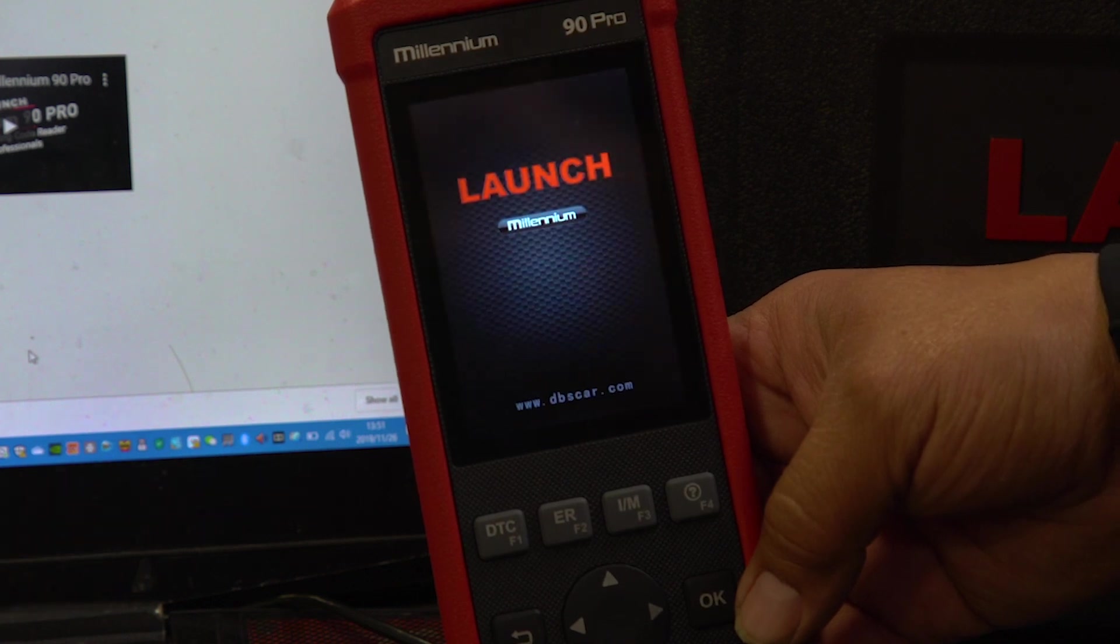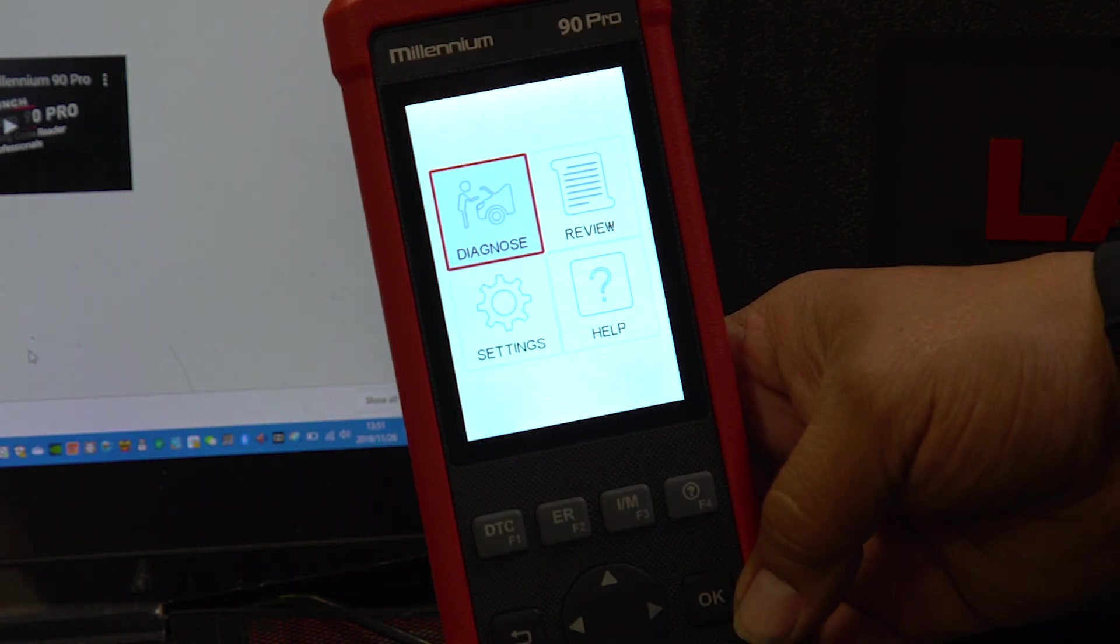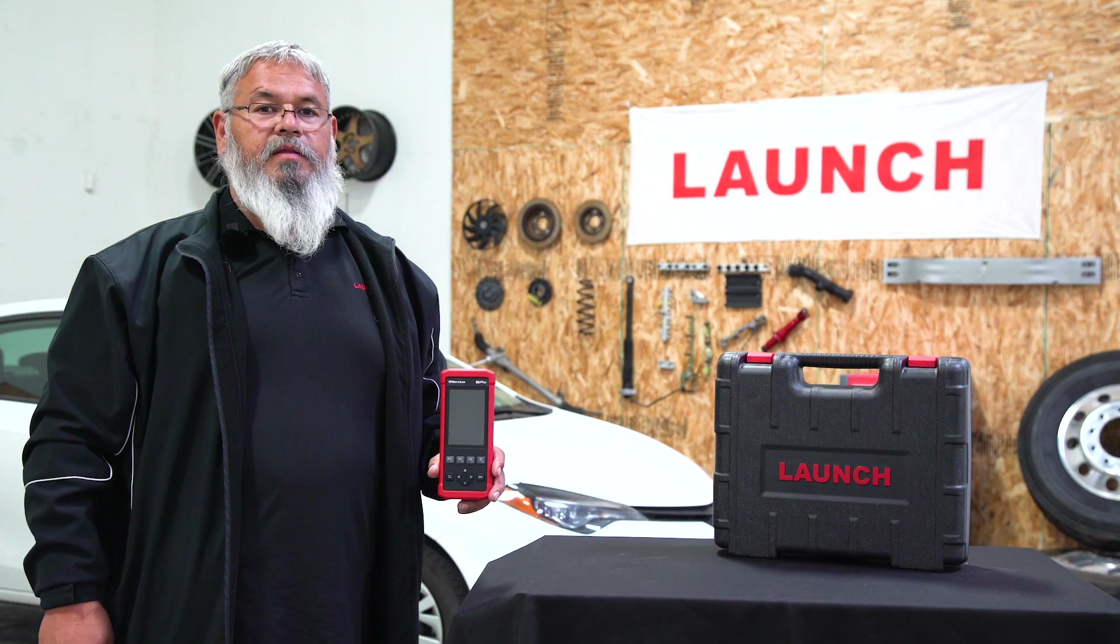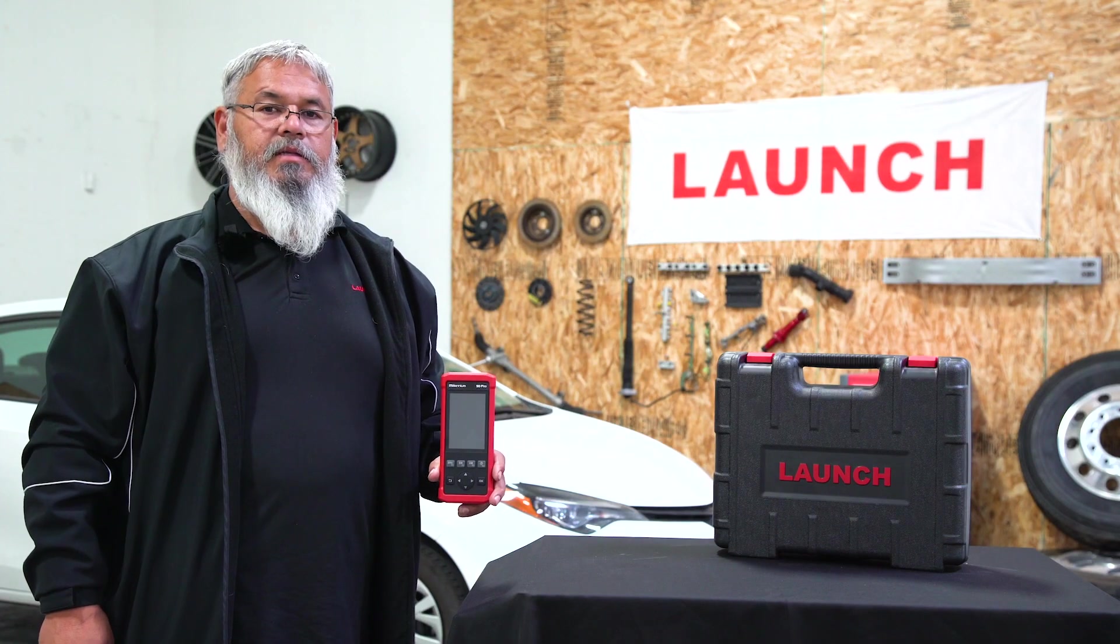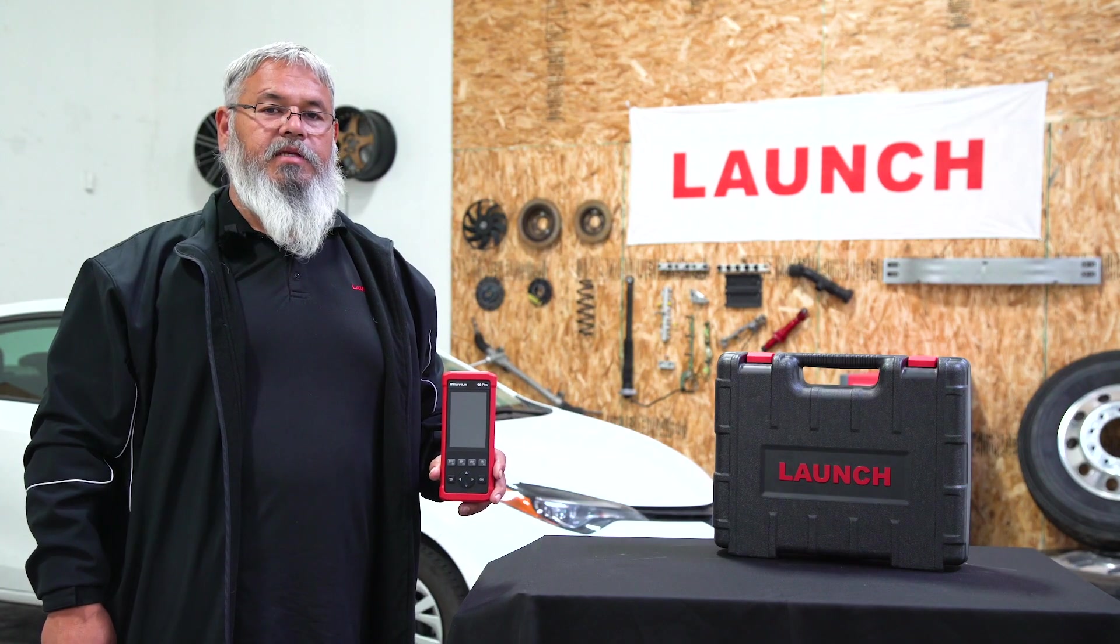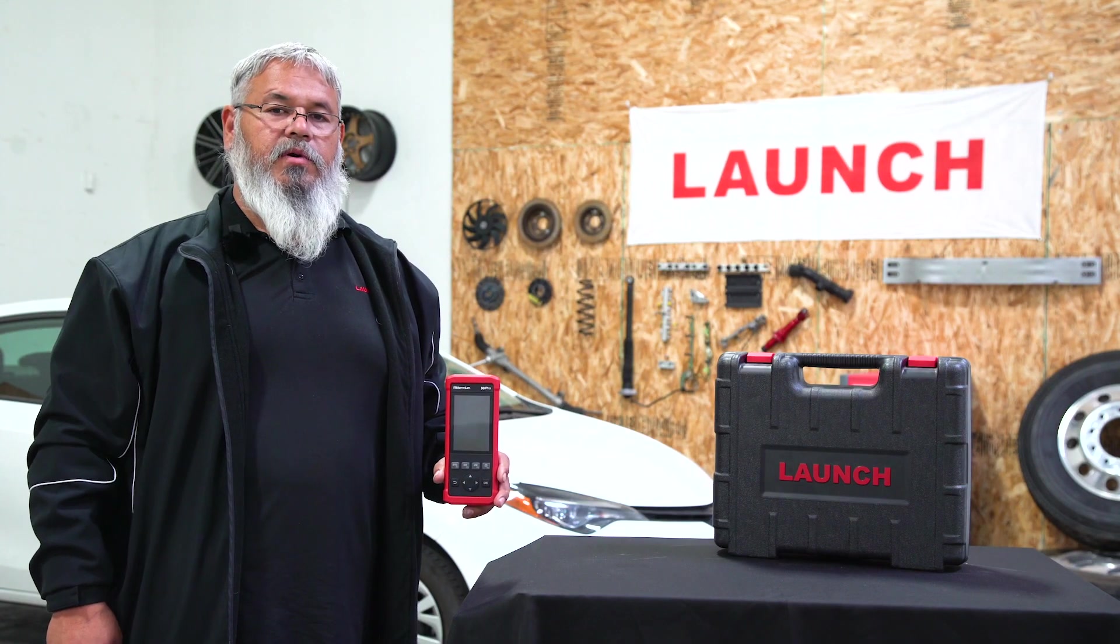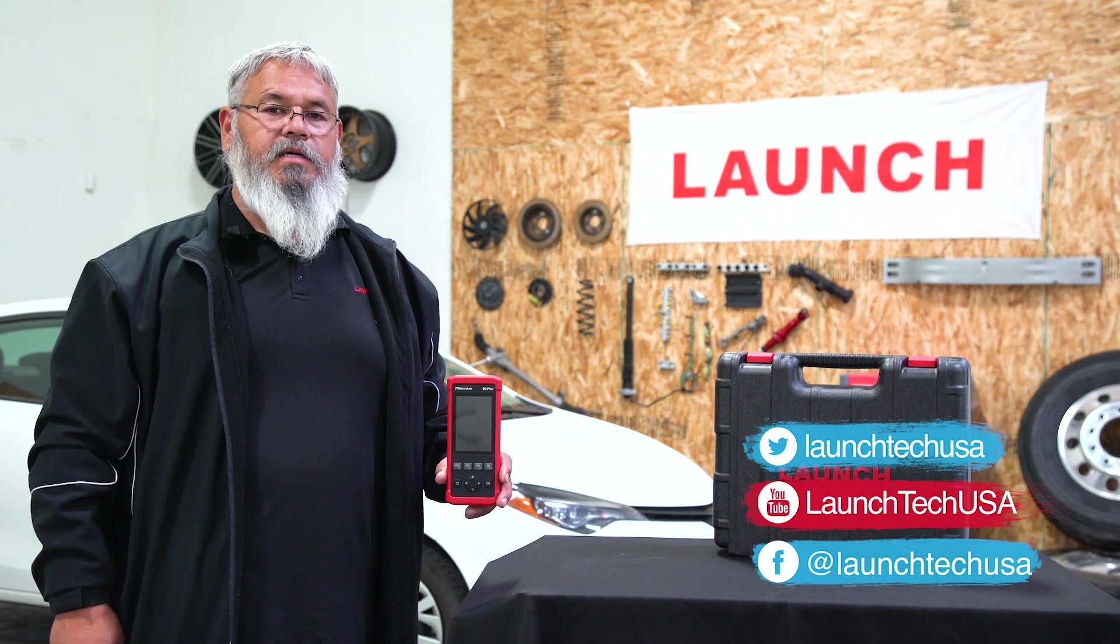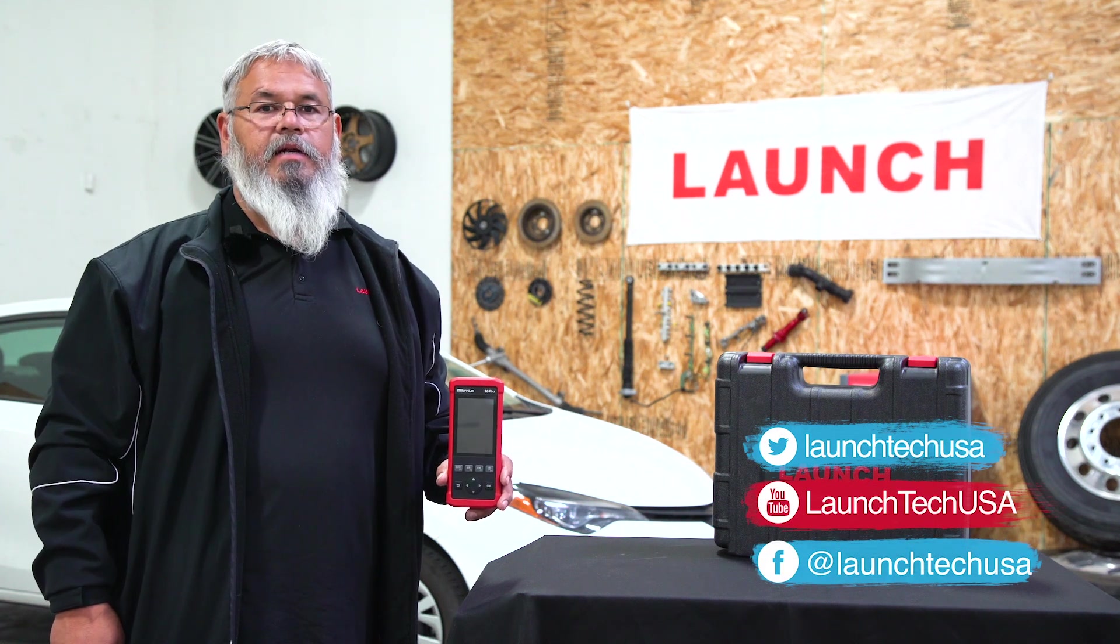Now your tool will restart and you are ready to go. Thank you for watching, and please keep watching for more Launch videos to come at LaunchTechUSA.com.